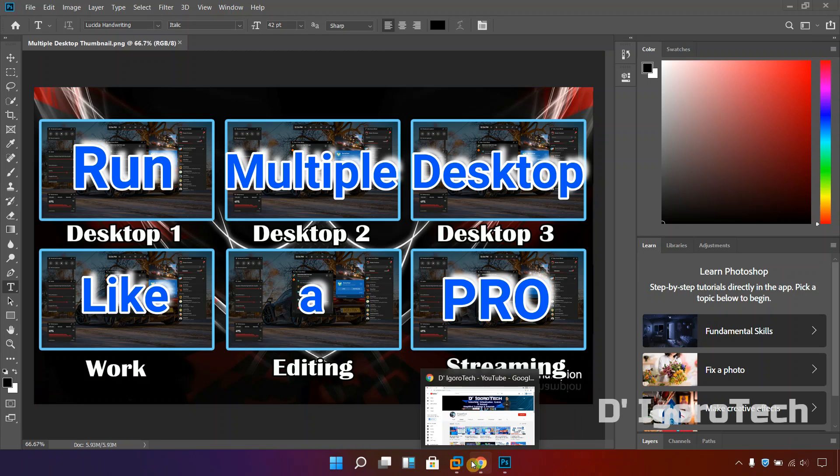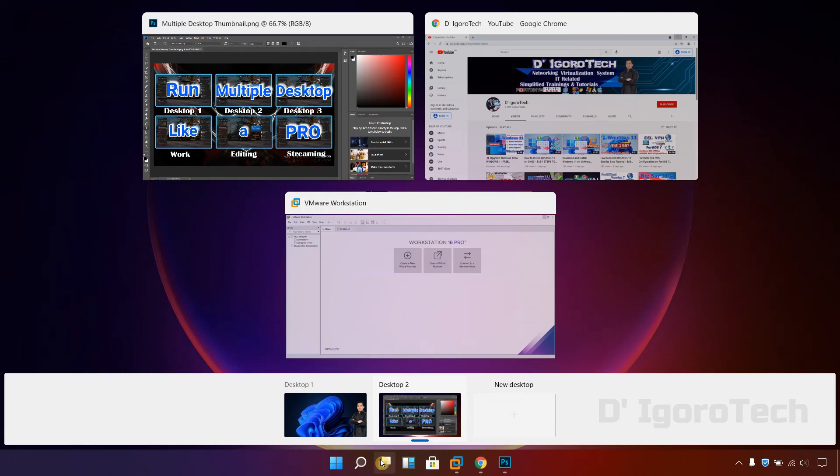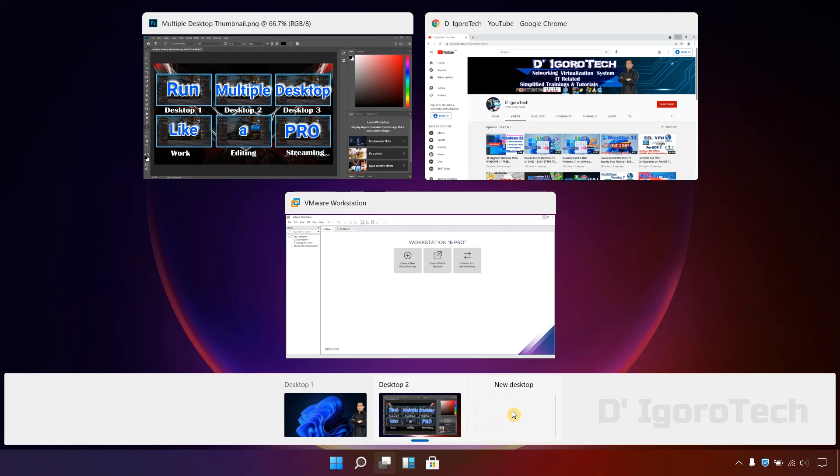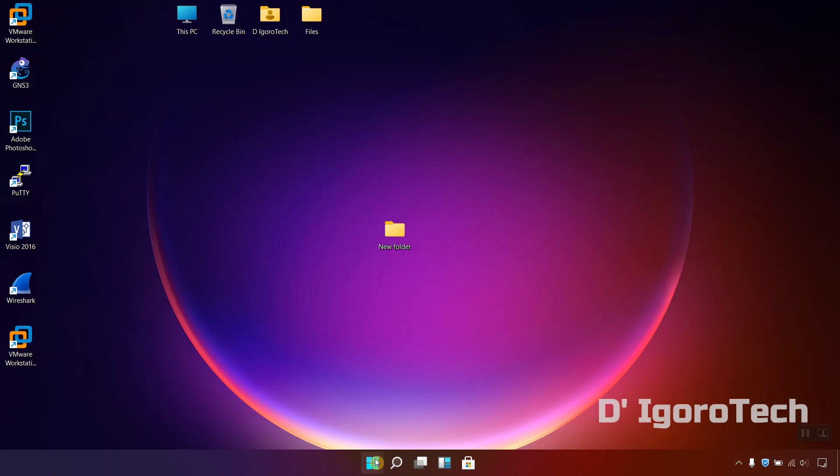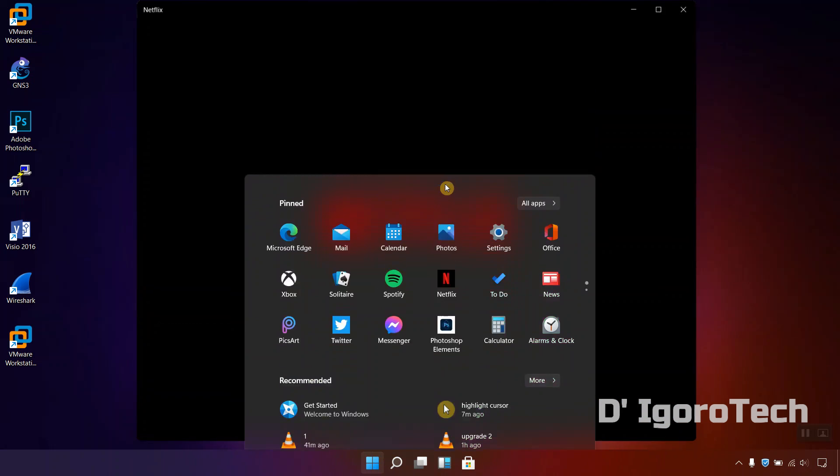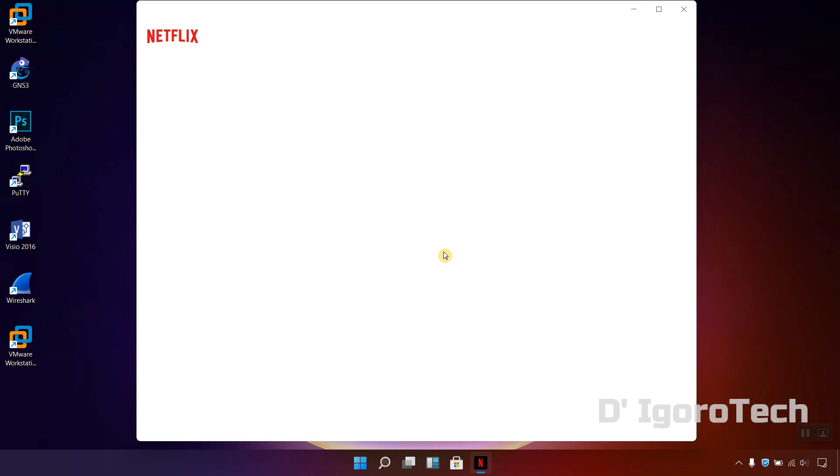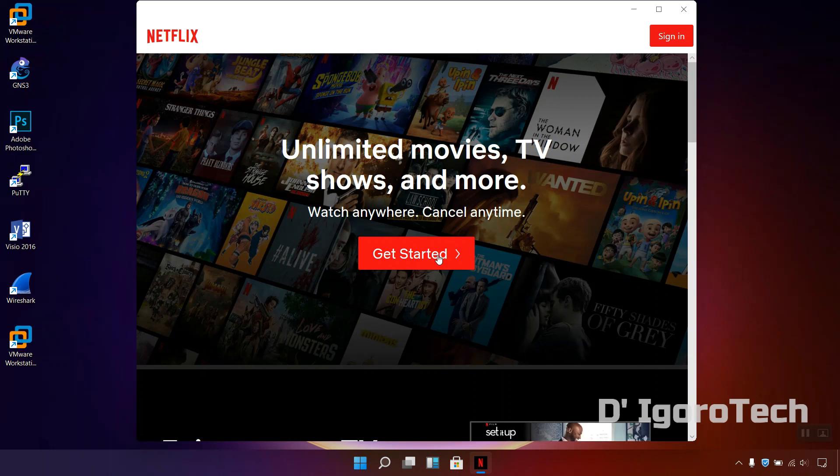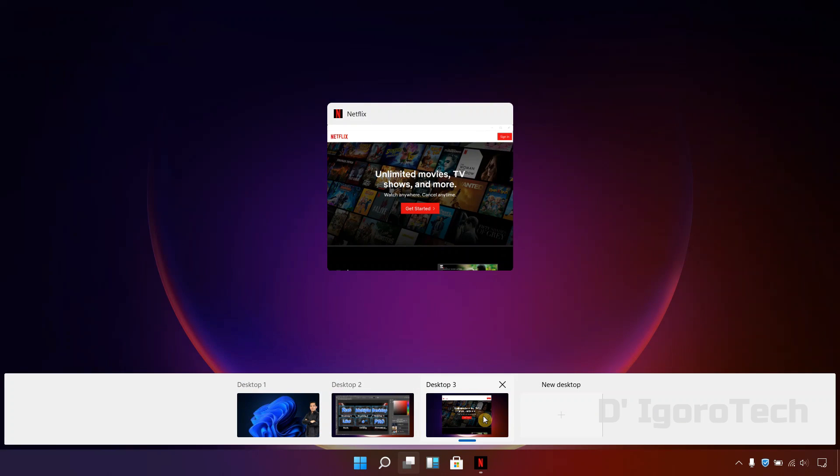Now, let's say you want to open another desktop for your video streaming, click the task view again then click on the plus sign to add new desktop. Now, let's run Netflix on this desktop 3. You have now three desktops running.